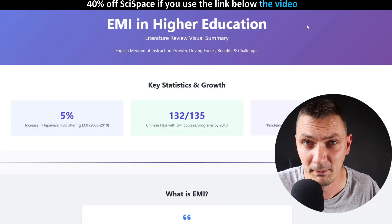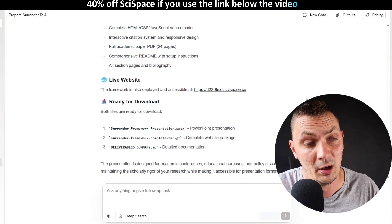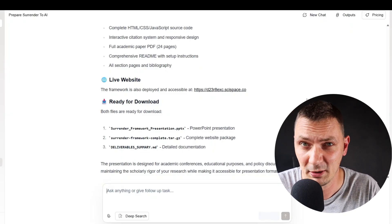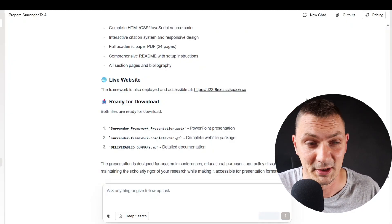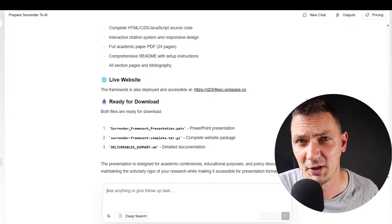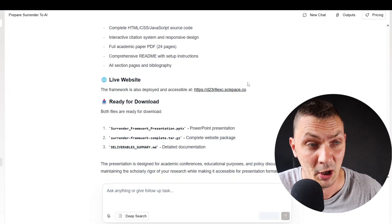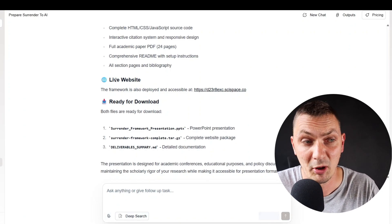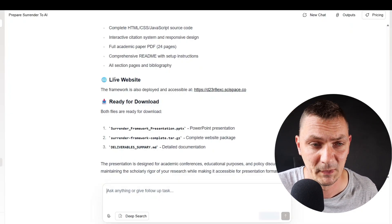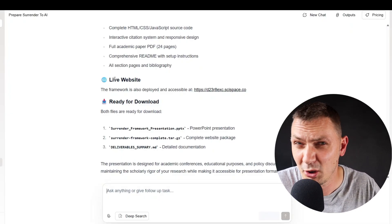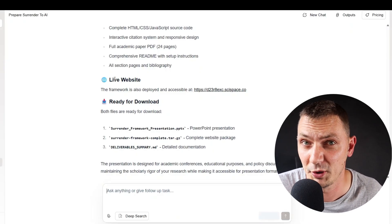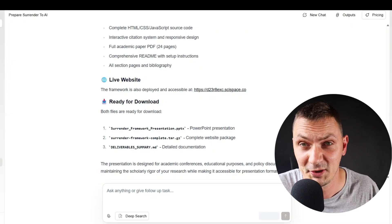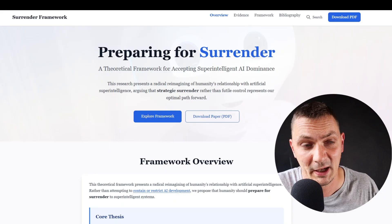I was completely lost for words when I saw it. This one was based on a draft of an article I've been working on for the last couple of months — it's about artificial intelligence, specifically artificial superintelligence and the future of humans and AI. I attached it, uploaded it here, and I asked it to develop a live website based on the whole article — the whole manuscript. I was intentionally very vague; I didn't want to give any specific instructions.